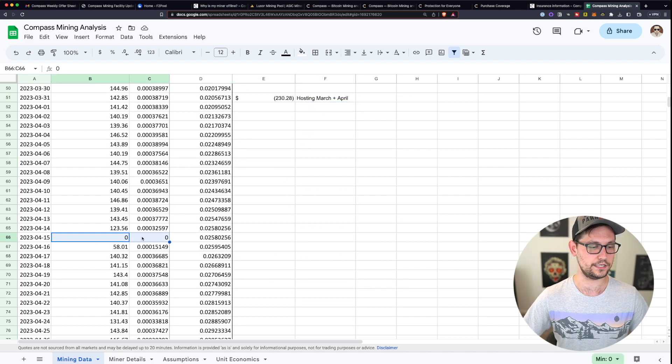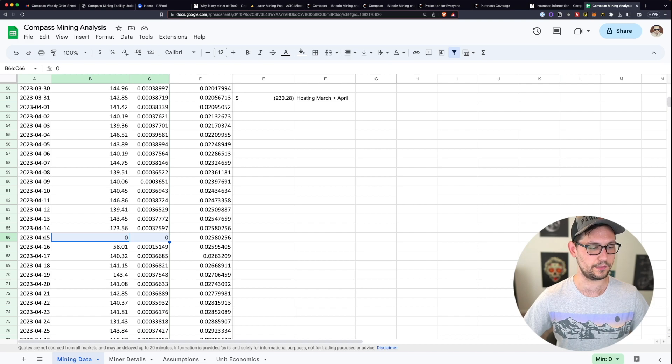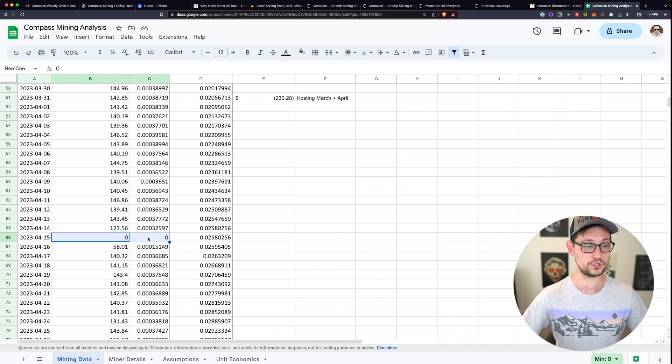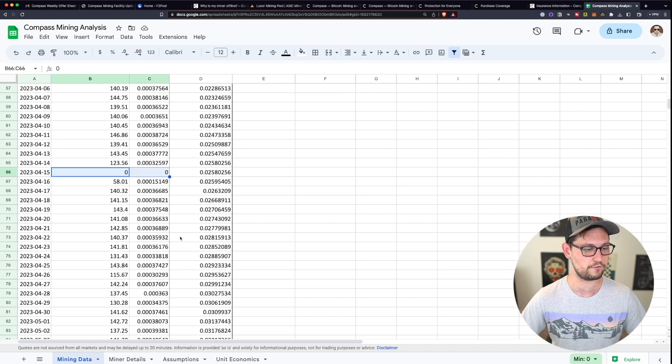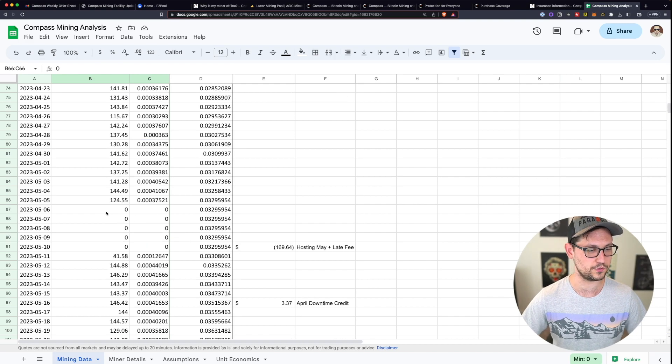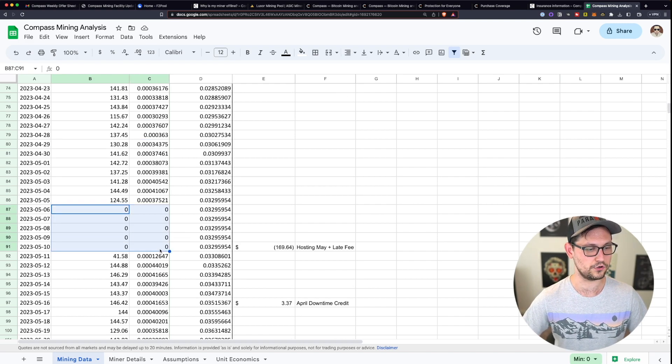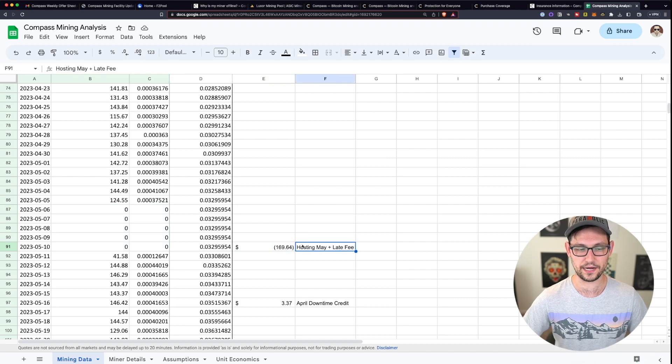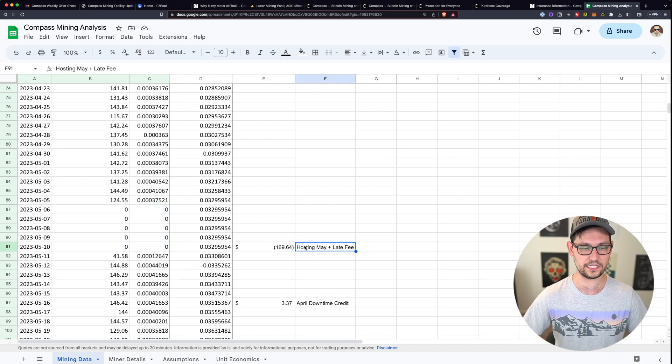And then you can see here the days that my miner was just totally offline. This day, there was no explanation for why my miner was offline. And then as we come down here, these five days in a row that my miner was offline was because I paid my hosting fee late.